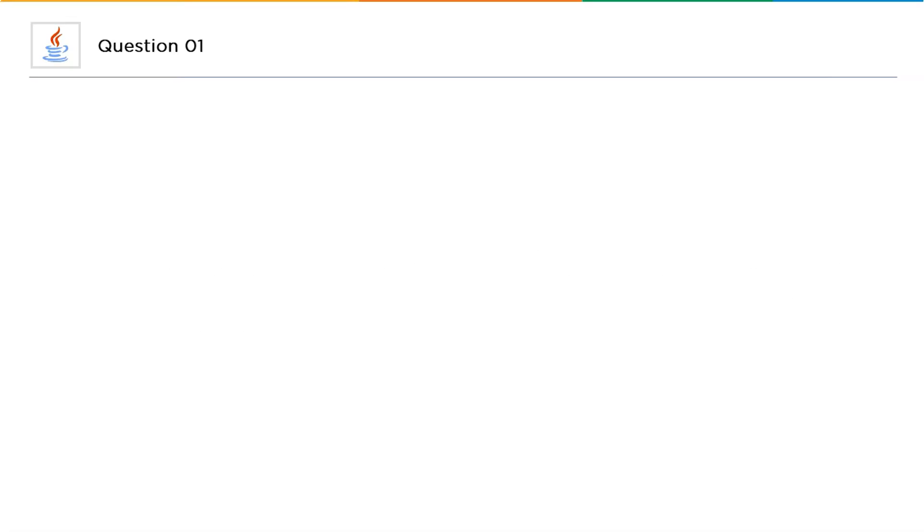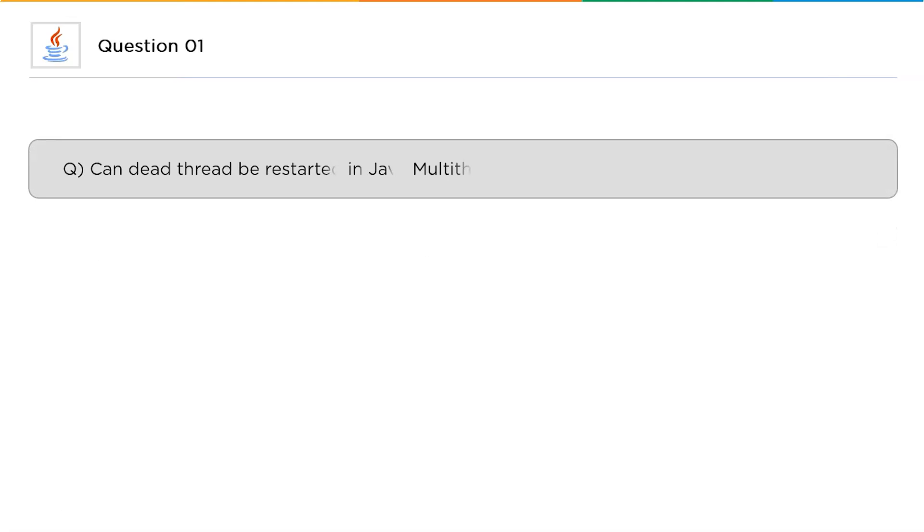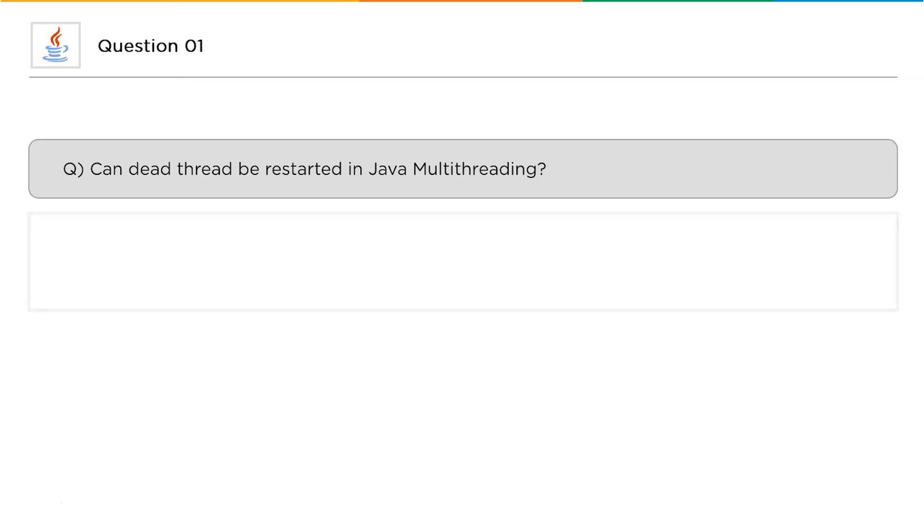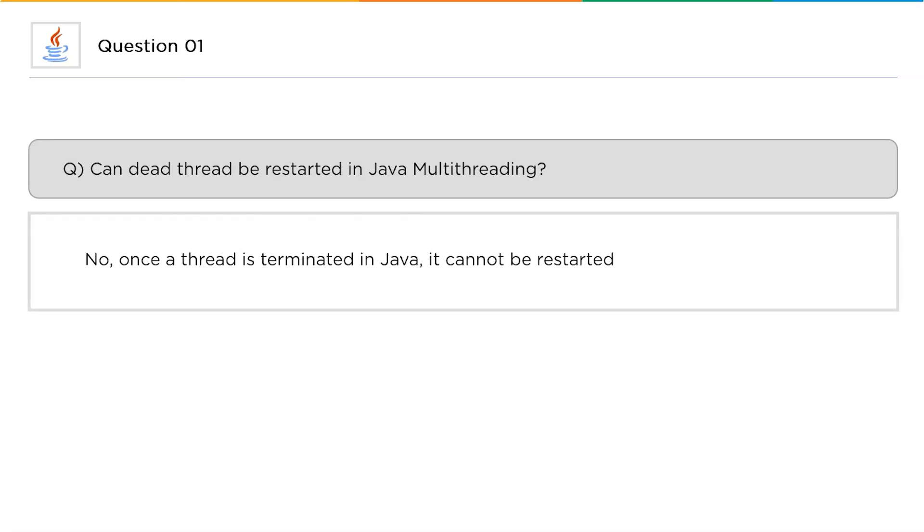Now the last question in our list: Can a dead thread be restarted in Java's multithreading? There are chances that sometimes you need to kill a thread. Sometimes after you kill a thread, you feel that that thread might be important for your program. So is it possible to restart it again? The answer for this question is no. Once a thread is terminated in Java, you cannot restart it.